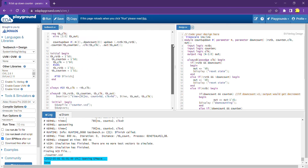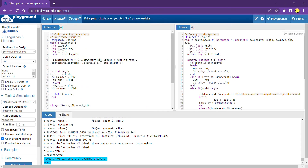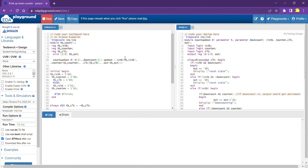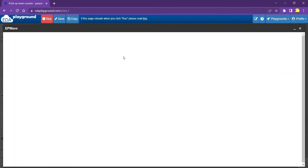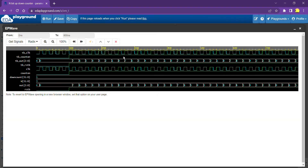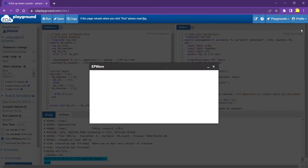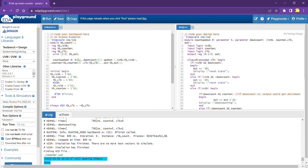Now changing the parameterization — setting down_count to 1 to make it a 3-bit down counter. Running the simulation: the output starts from 7 and counts down — 7, 6, 5, 4, 3, 2, 1, 0 — then repeats 7, 6, 5, 4, 3, 2, 1, 0. The 3-bit down counting is working correctly.